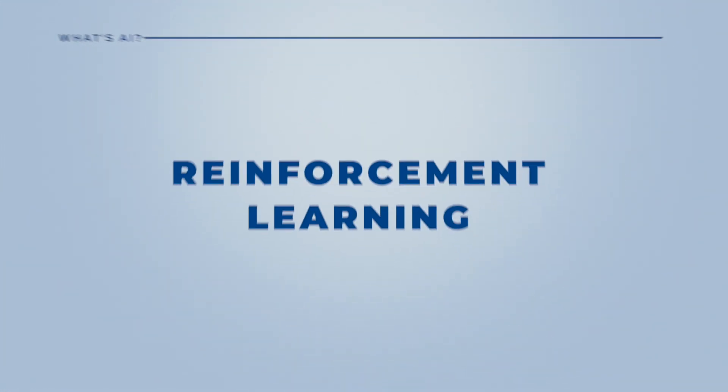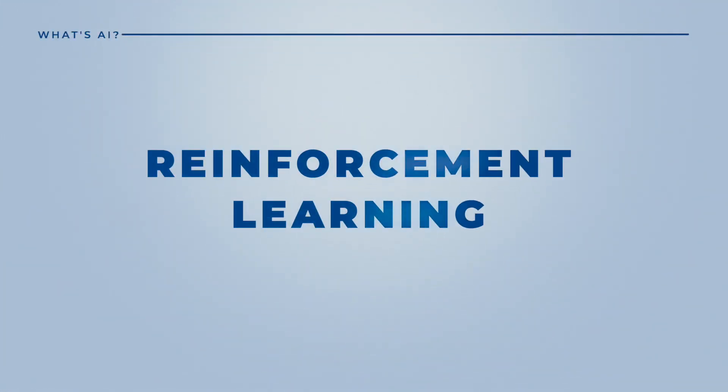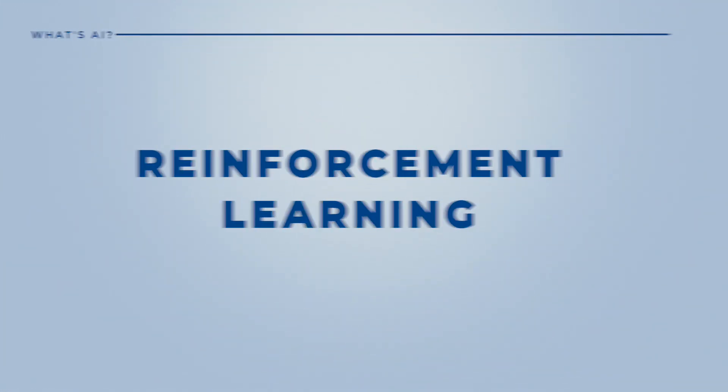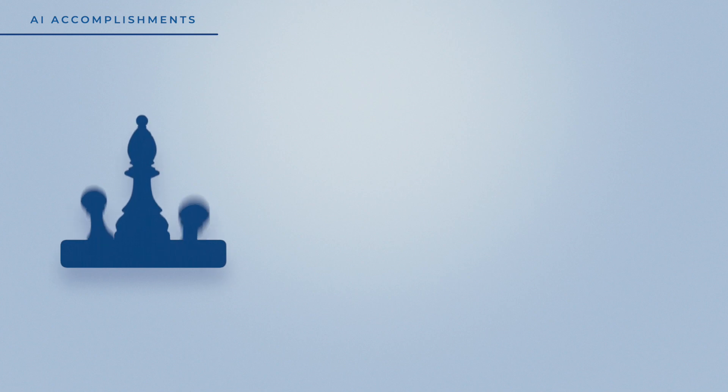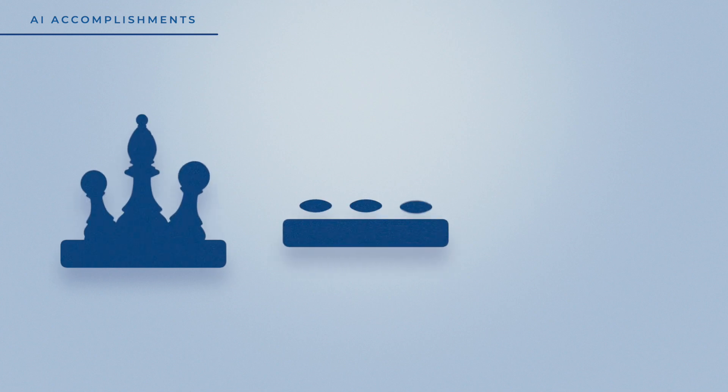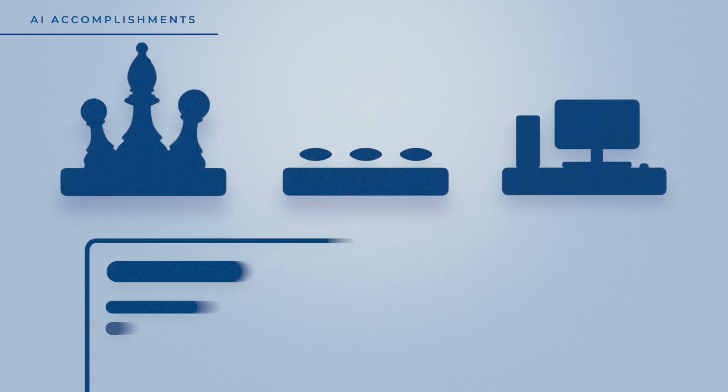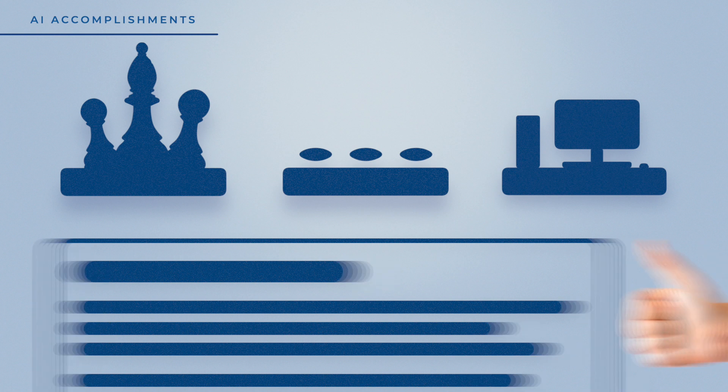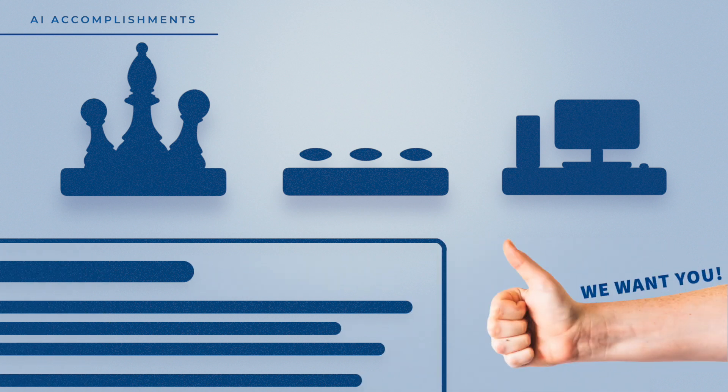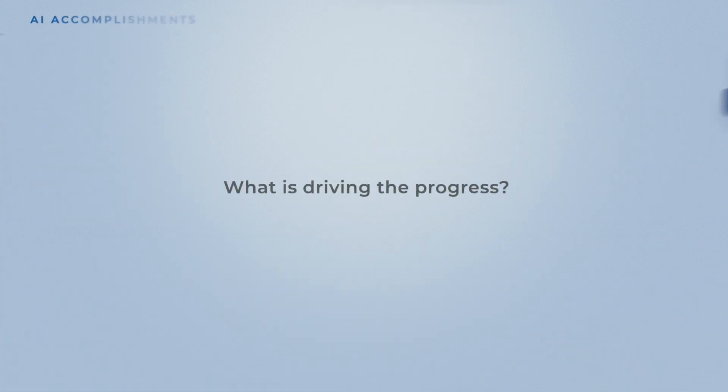ChatGPT and AI are getting more and more powerful. Machines have beaten humans in chess, Go, and even some video games like Dota. Some even write their emails and job advertisements with ChatGPT. But what is driving the progress?